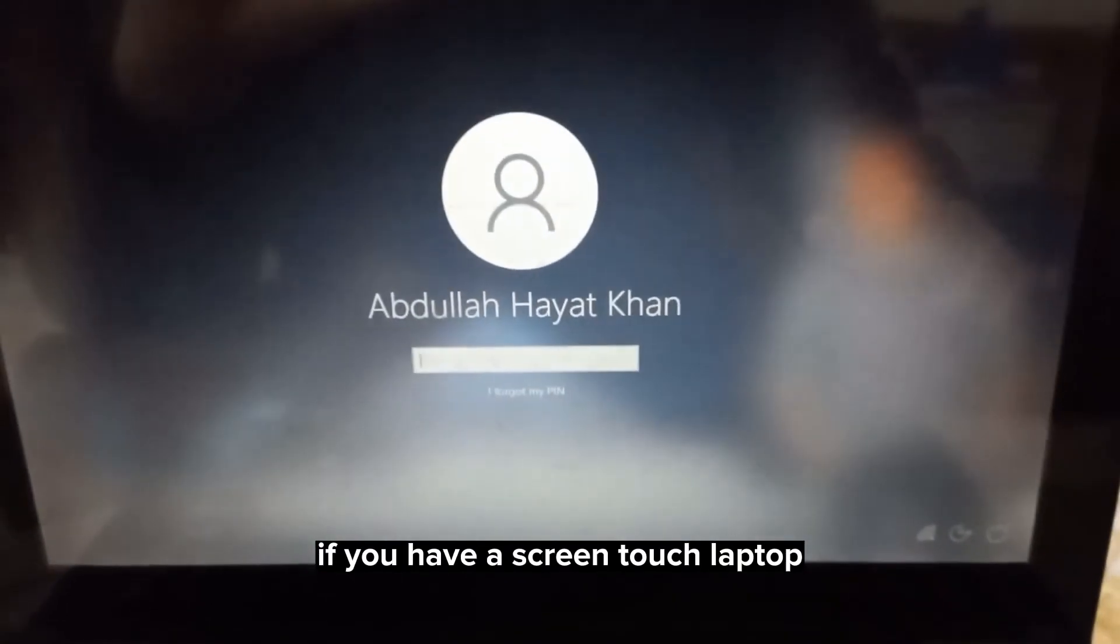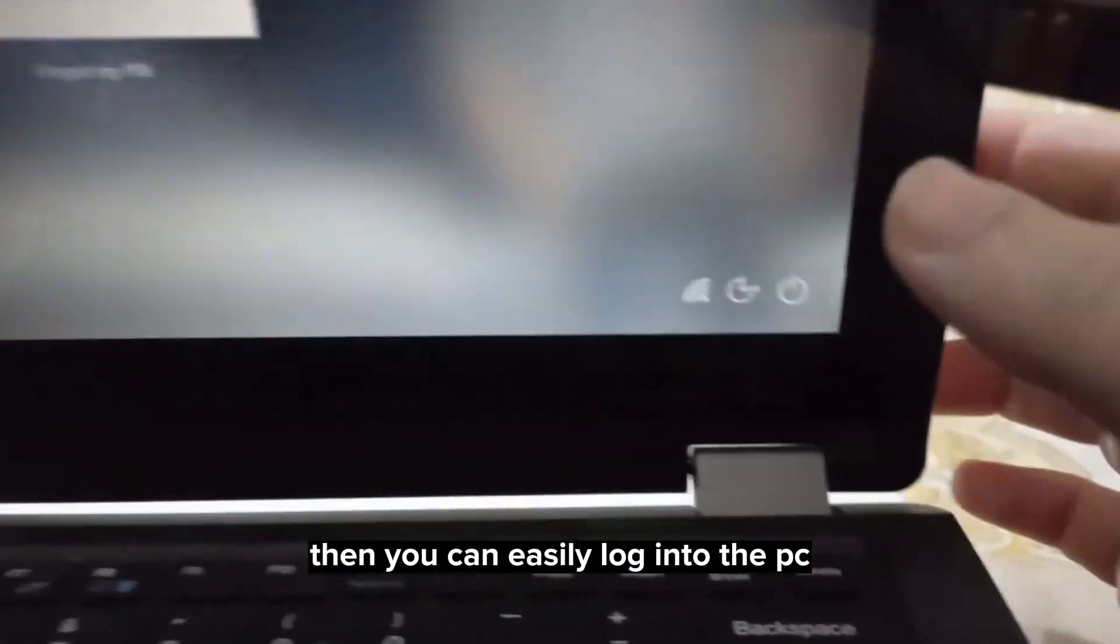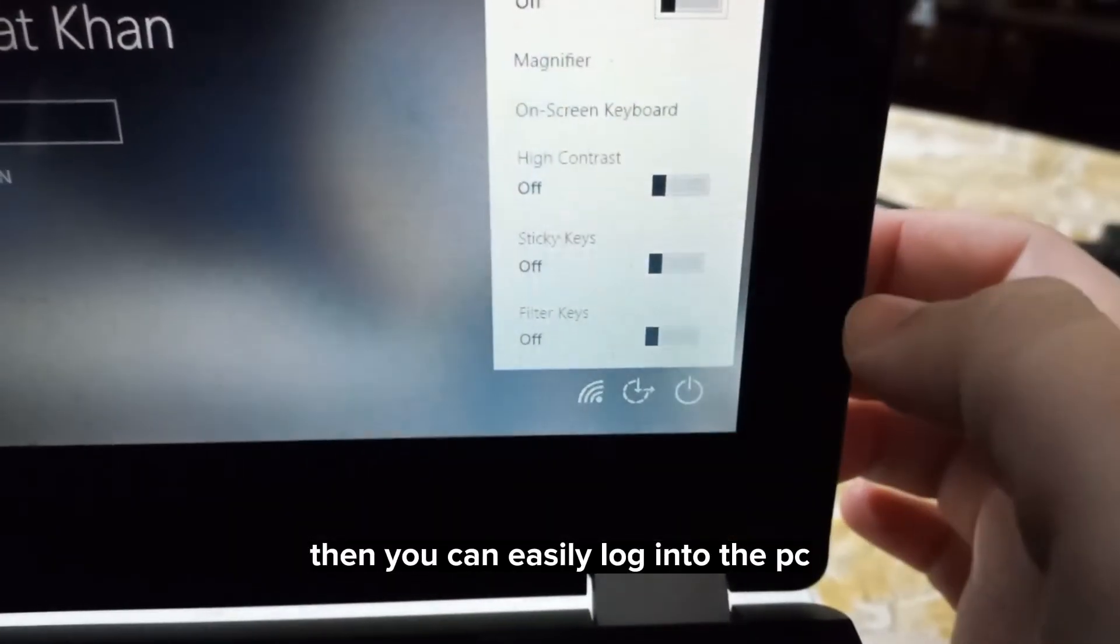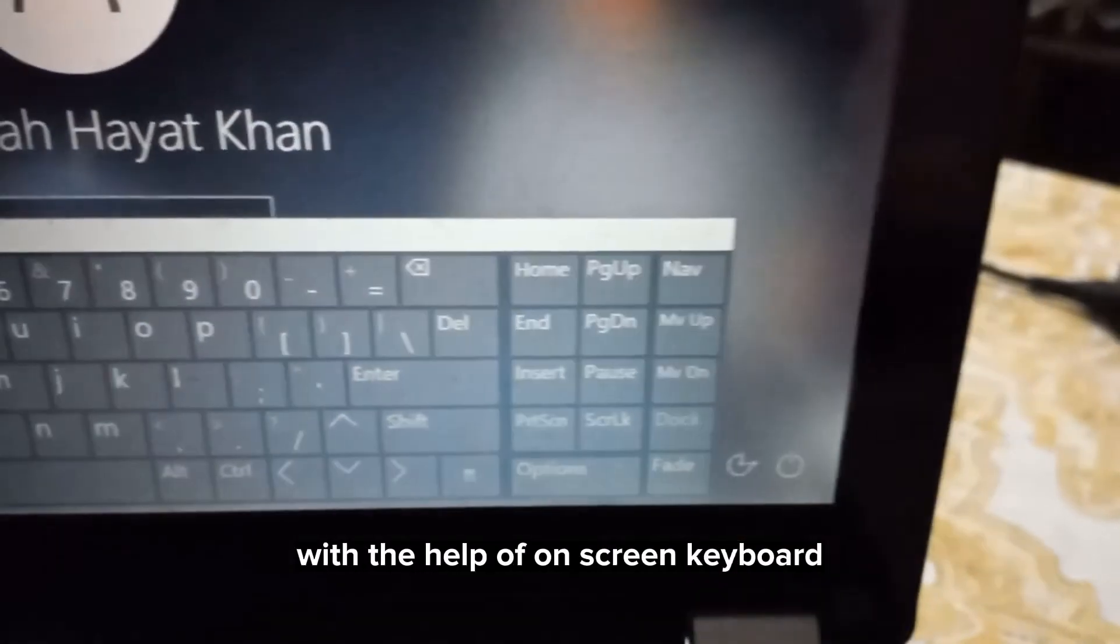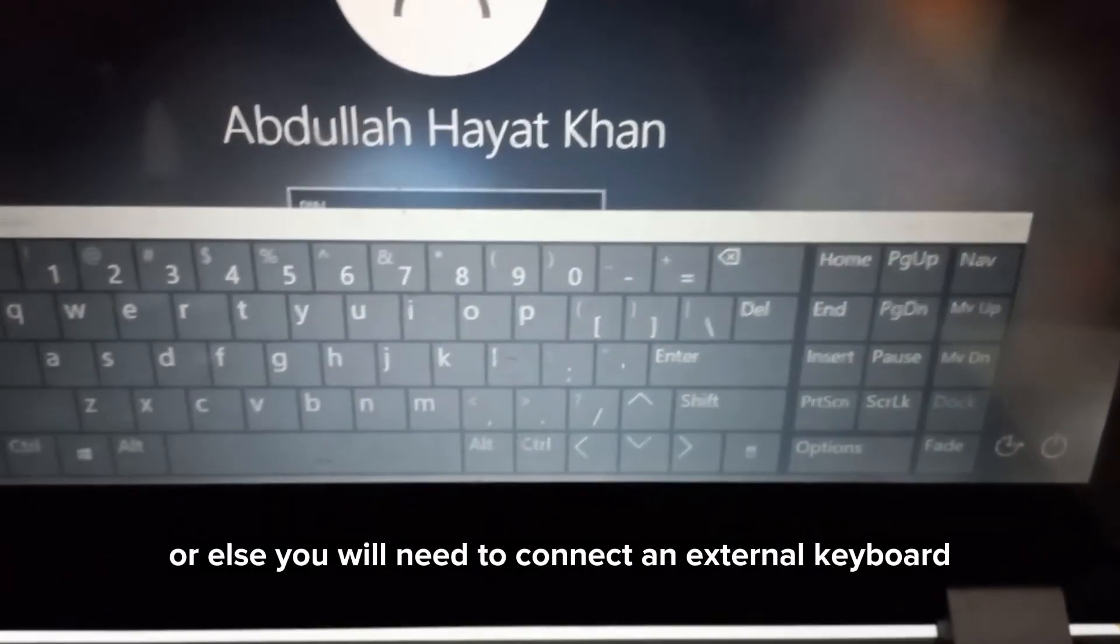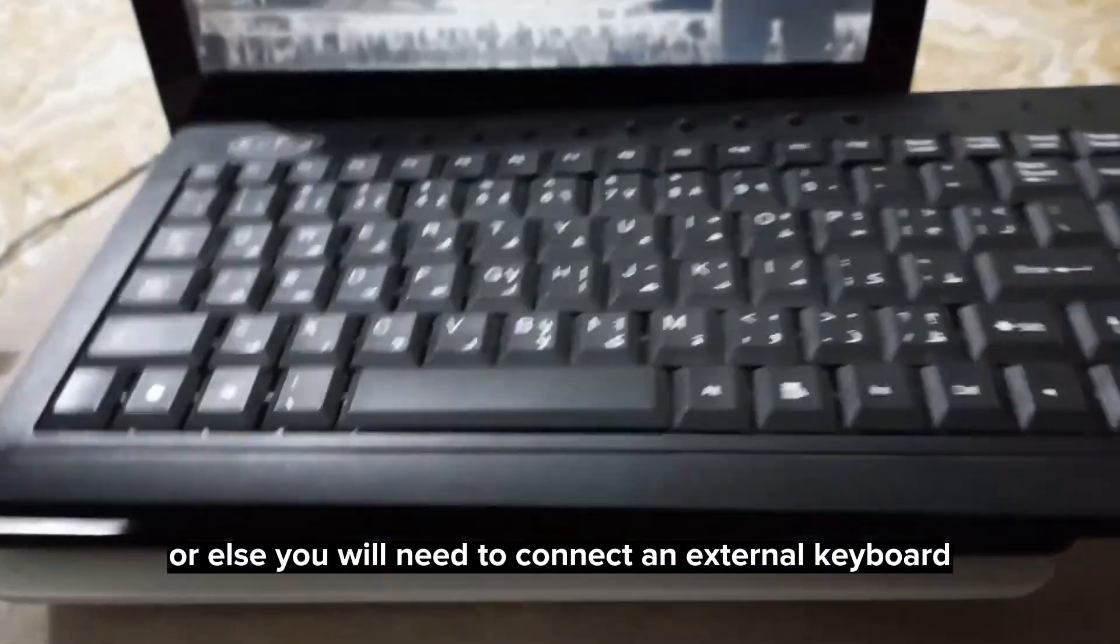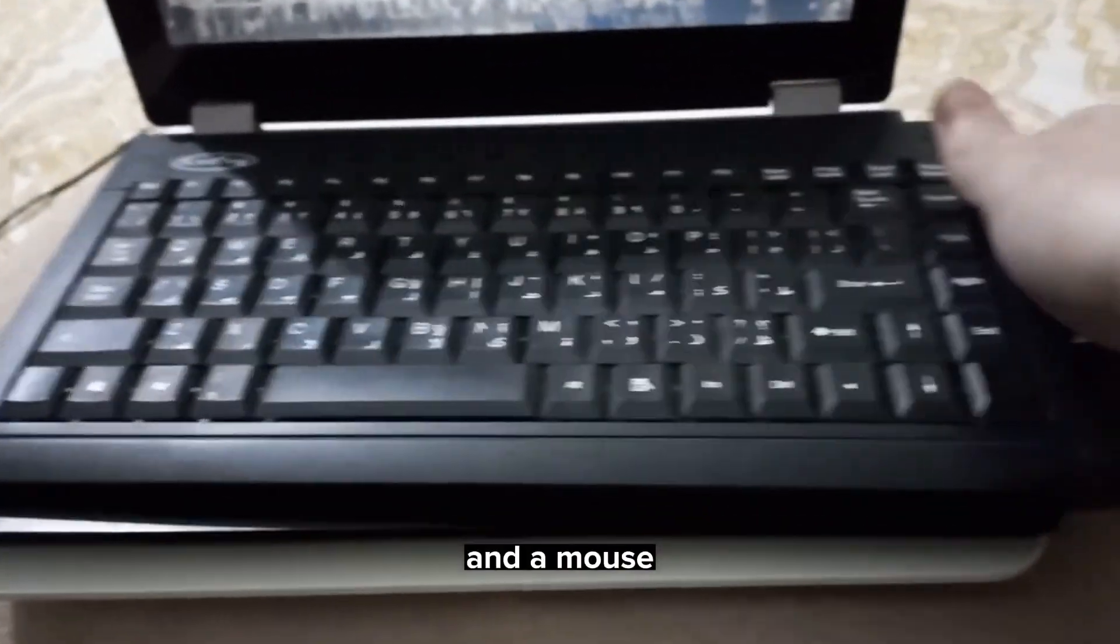If you have a touchscreen laptop, then you can easily login to the PC with the help of the on-screen keyboard. Otherwise, you will need to connect an external keyboard and mouse.